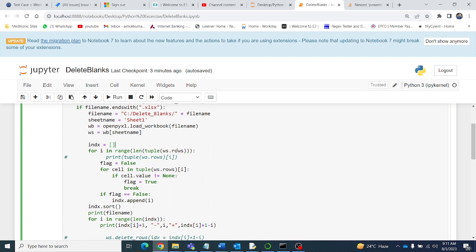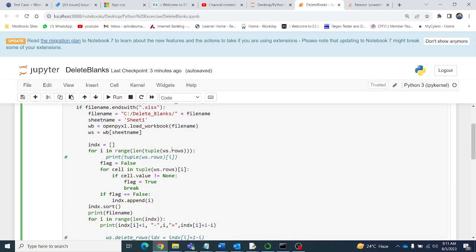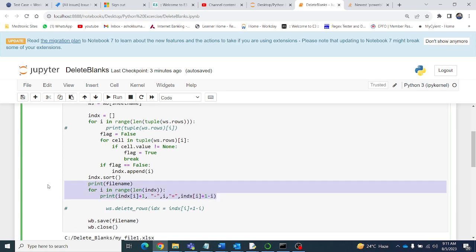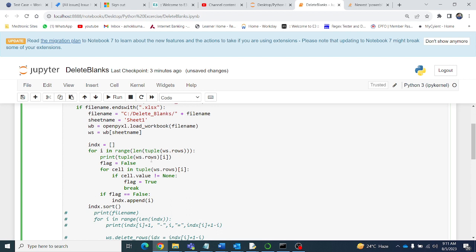I am using tuple(ws.rows), which takes each row of the Excel file. Once we open the file, this function gives a tuple of all rows. Then I take each individual row from that tuple. Let me comment out the rest and check just this step — I am printing each row of the files using tuple(ws.rows) at index i.